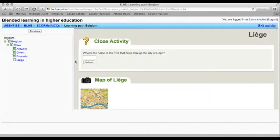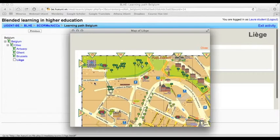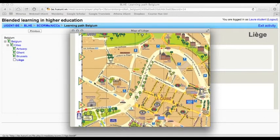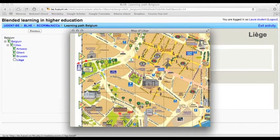And last but not least we will learn something about Liège. On top of the page you see a close activity. Maybe the map can help us with that.